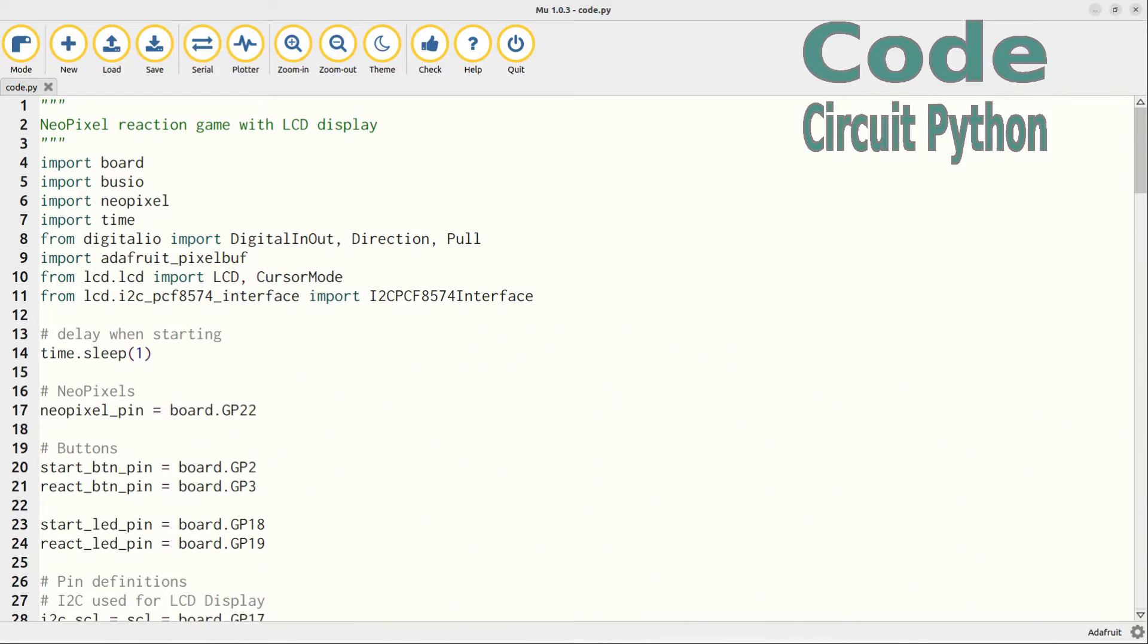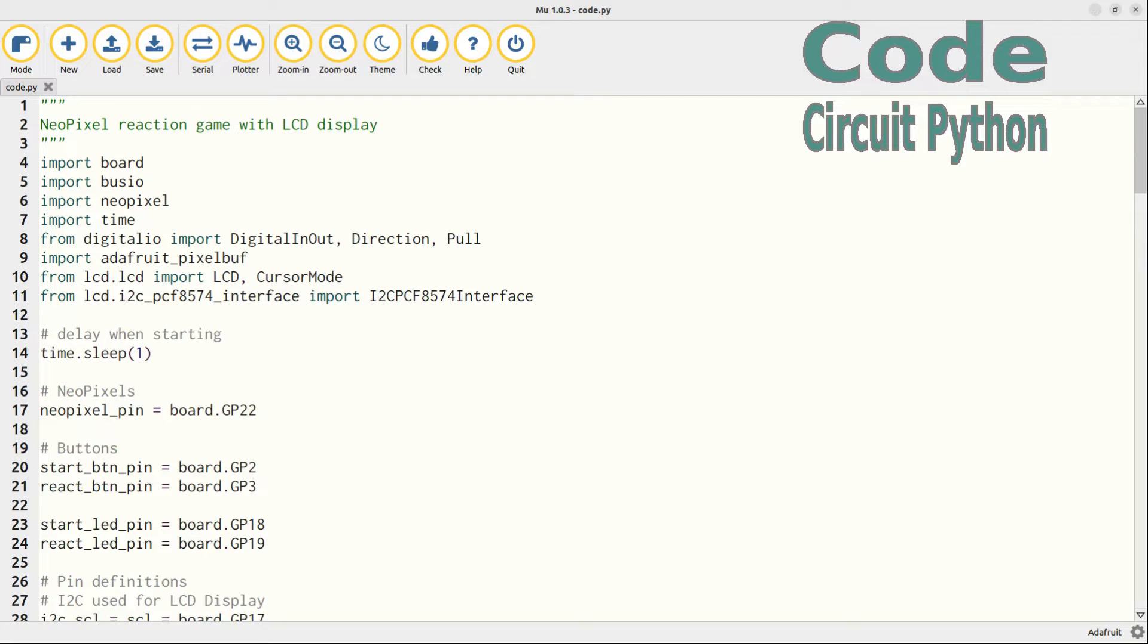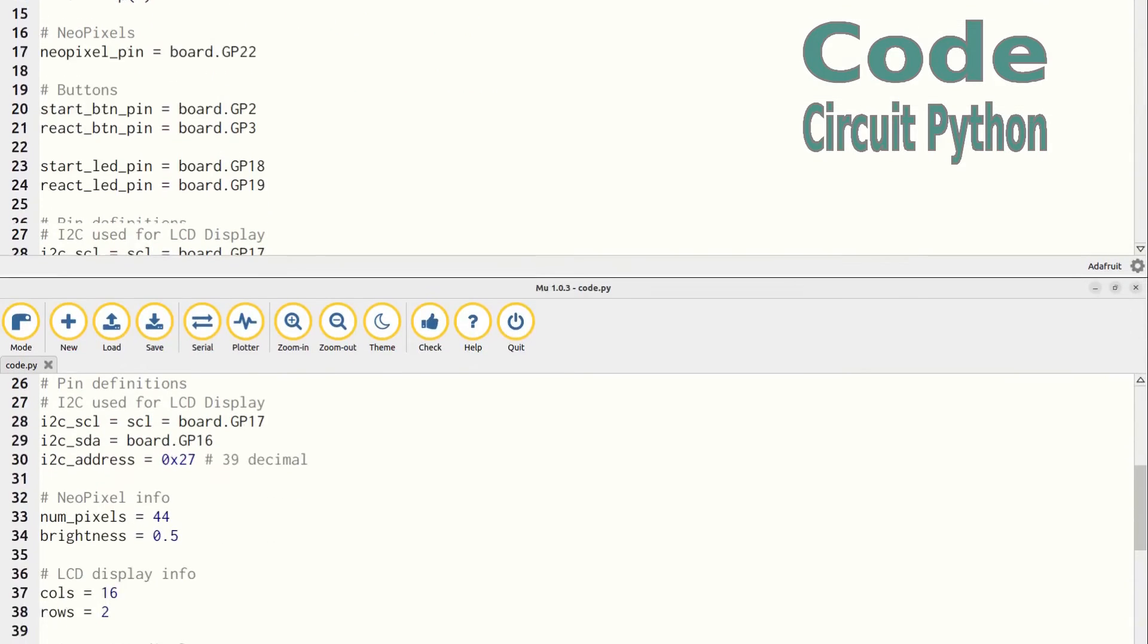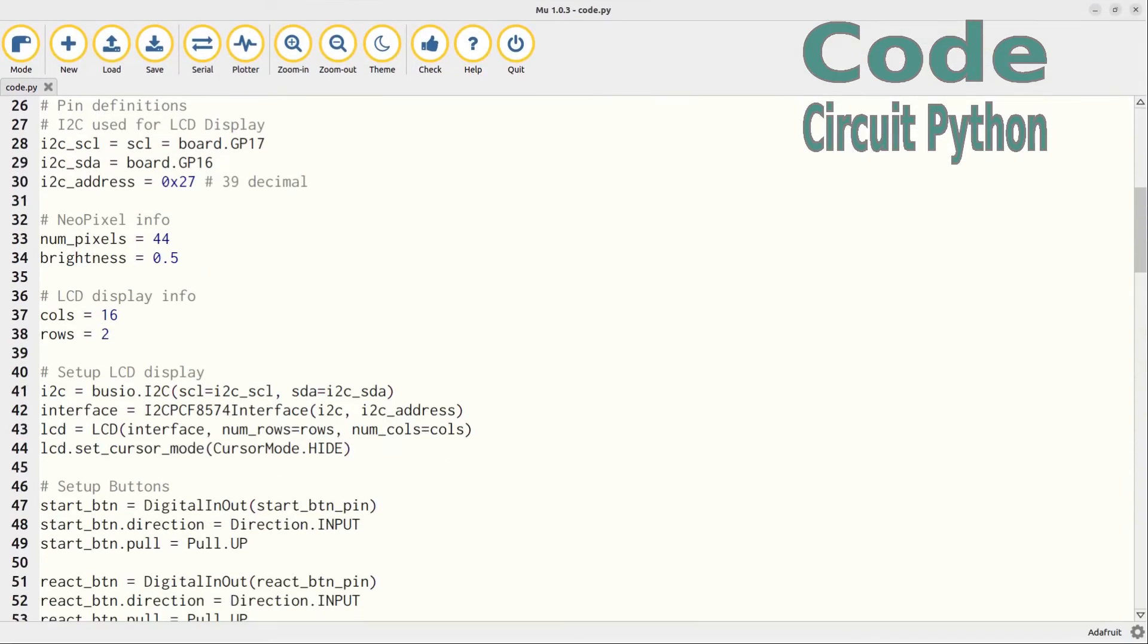But first a quick explanation about the code. The code is written in CircuitPython. I've already covered the main parts of the code in my earlier videos on the LCD display and the NeoPixels so I won't go into detail. Note that this is written for the LCD backpack with the PCF8574. For an Adafruit backpack then see the explanation in my earlier video. The code starts with a one second delay to ensure the LCD and NeoPixels are powered up first. It then sets up the details of the pins used. You can change these if you want to use different pins. It then sets up I2C for the LCD display and the buttons.